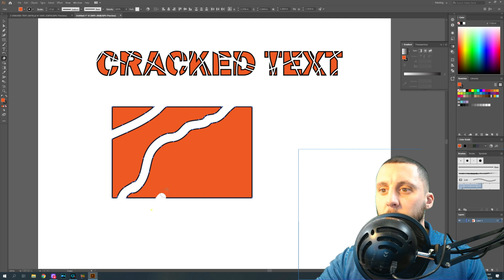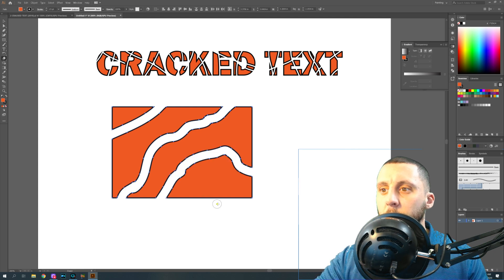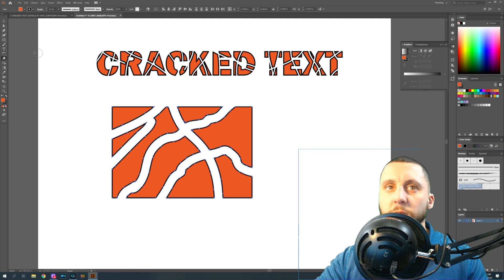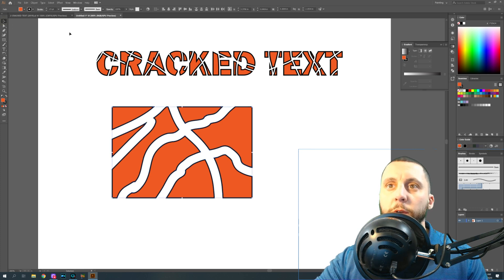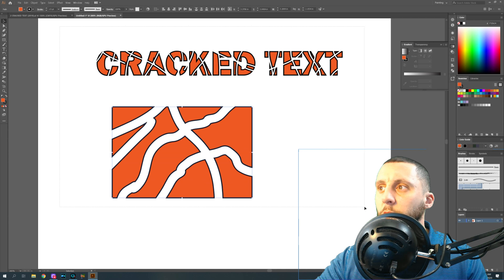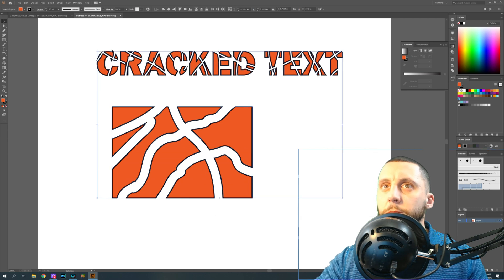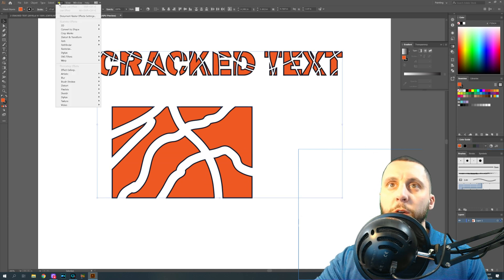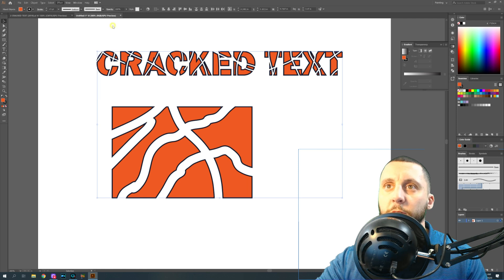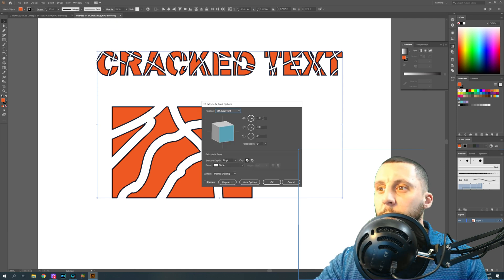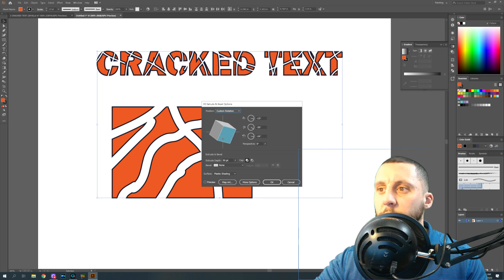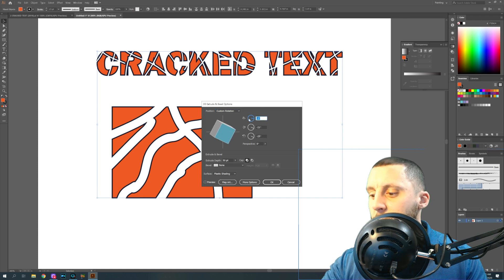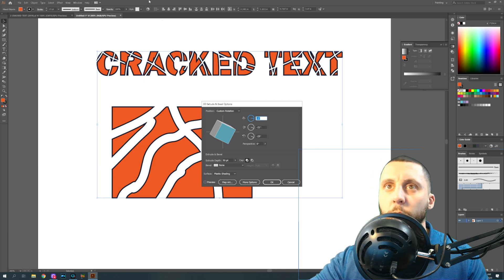Now I can't select both of these unless I go like this and draw a box around them. You're then going to go to Effects, 3D, Extrude and Bevel, which is just going to make it a 3D effect. You can move this anywhere you want and that's the way that it's going to extrude the text.